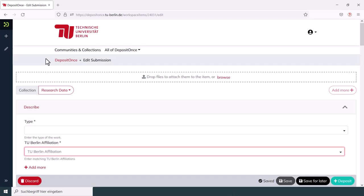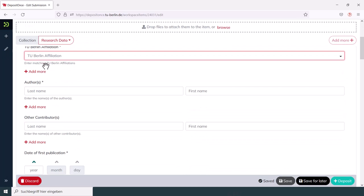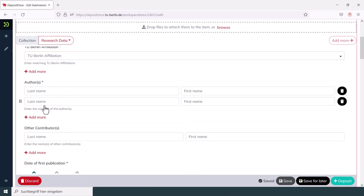In some fields, you will find an add more button. This is used, for example, to add additional persons as authors.